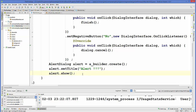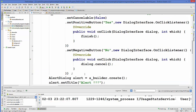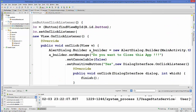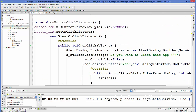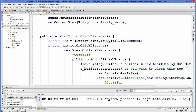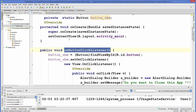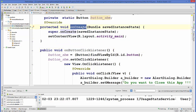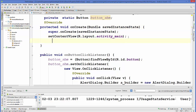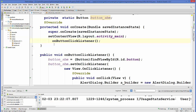Then call alert.show() to display the alert dialog box. Now the code is complete. We can call this method inside our onCreate method — just copy the method name and paste the call inside onCreate.